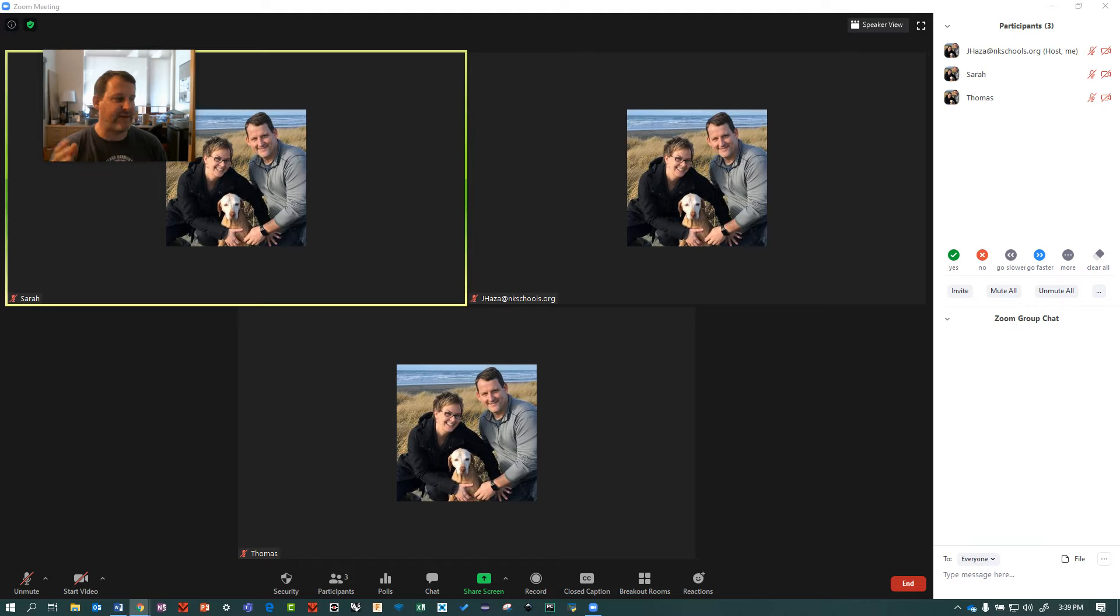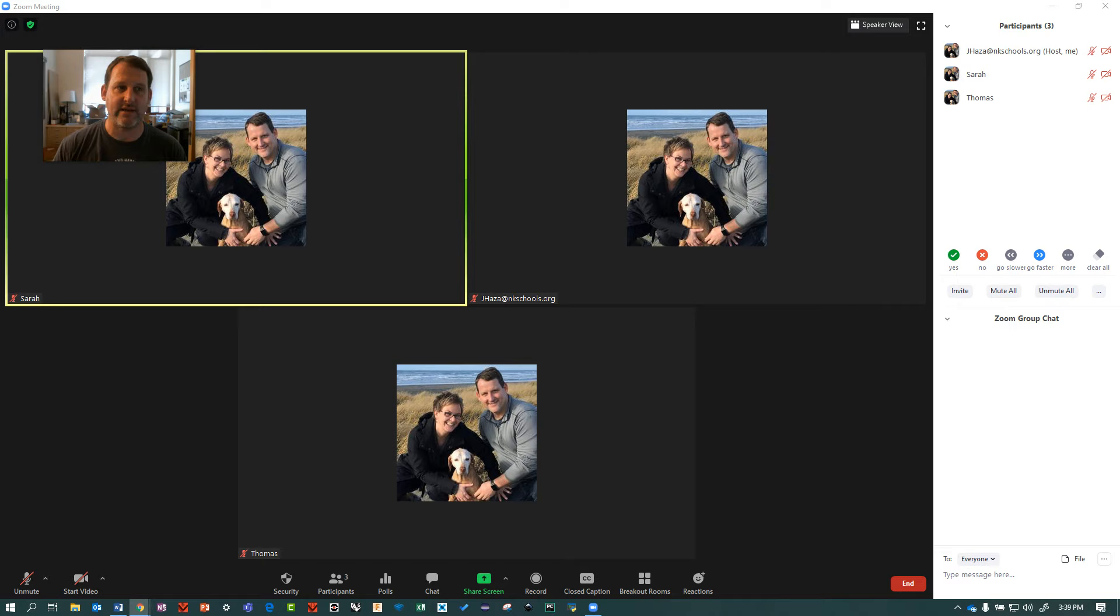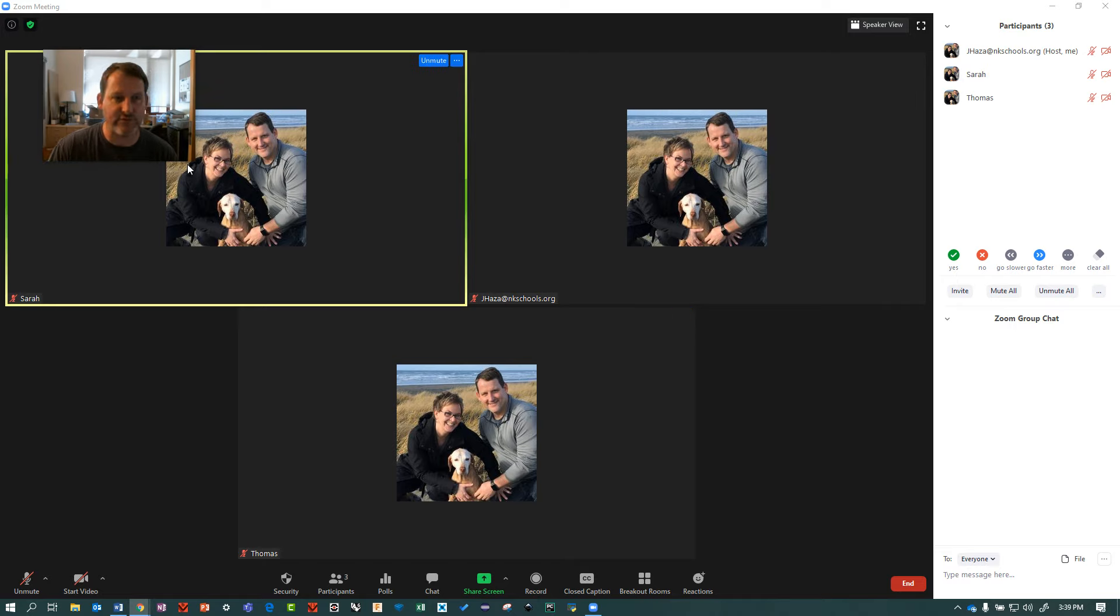Hi everyone, welcome to this video. I want to show you how to do some basic Zoom video settings. Once you open up a Zoom meeting, I have two participants and myself here.